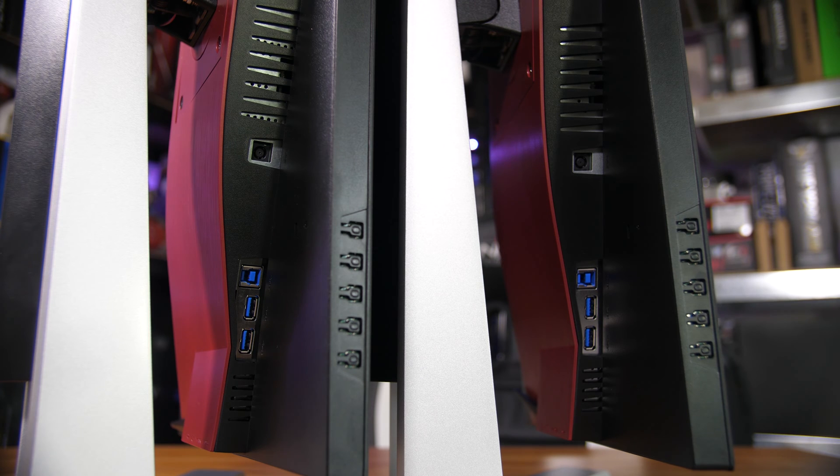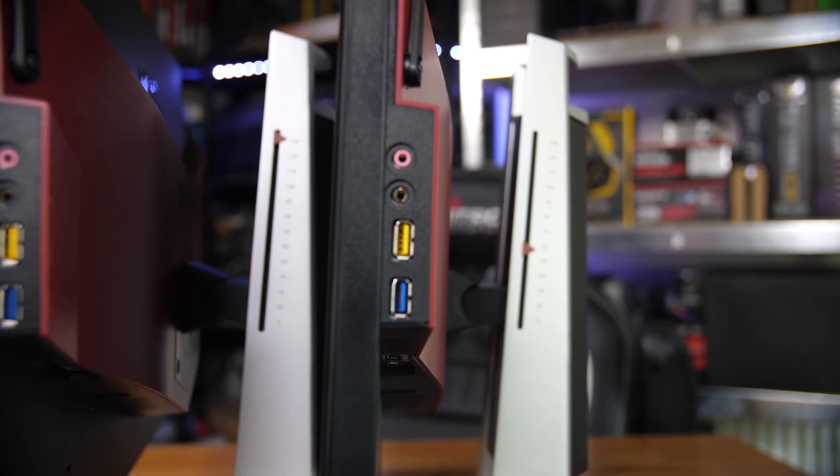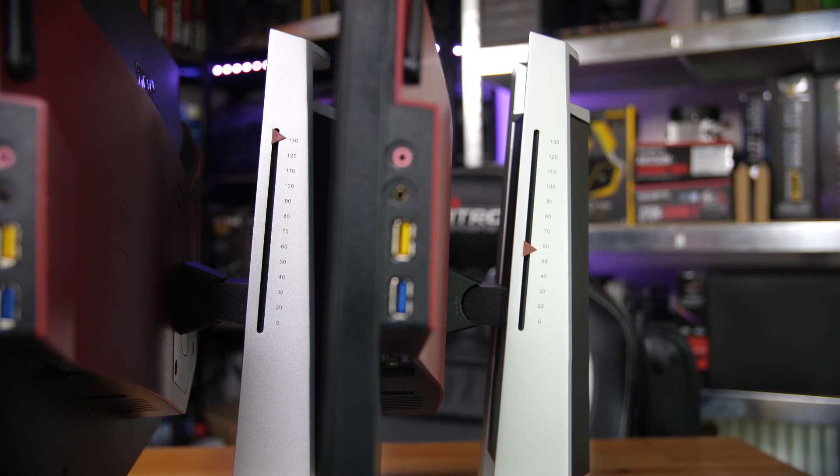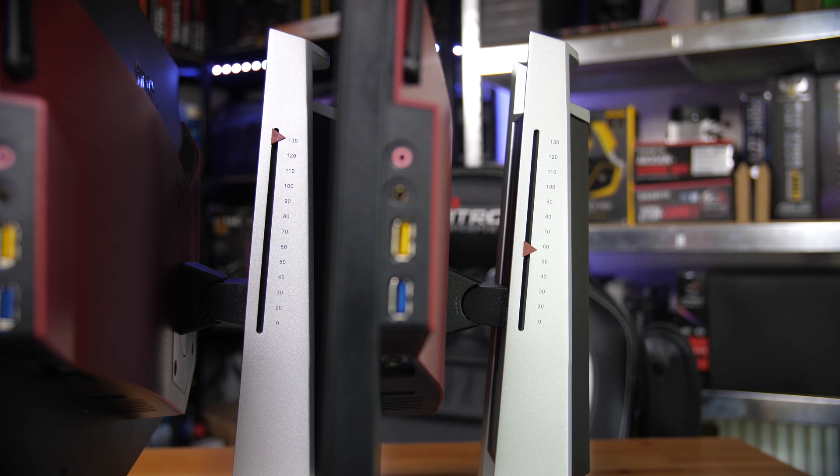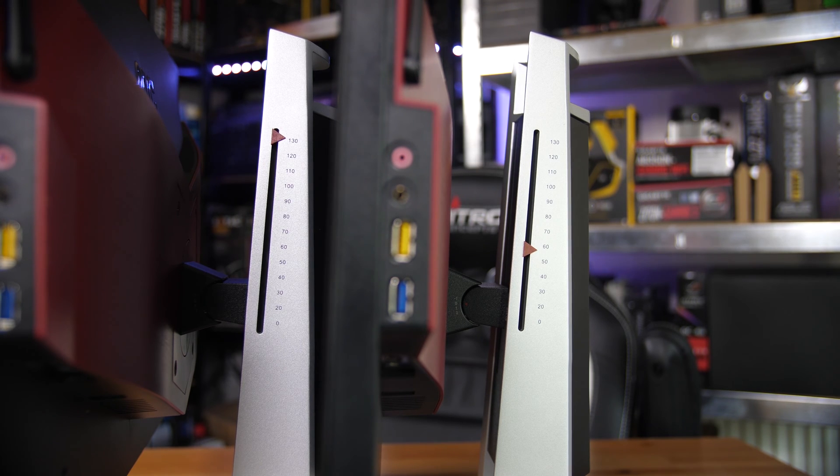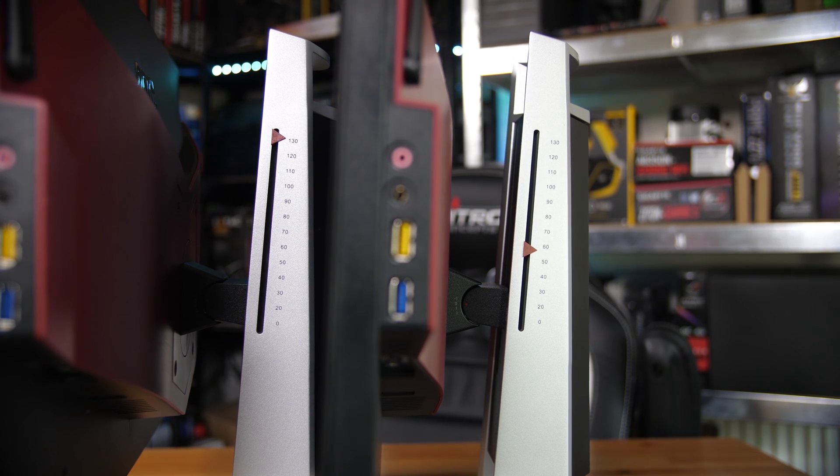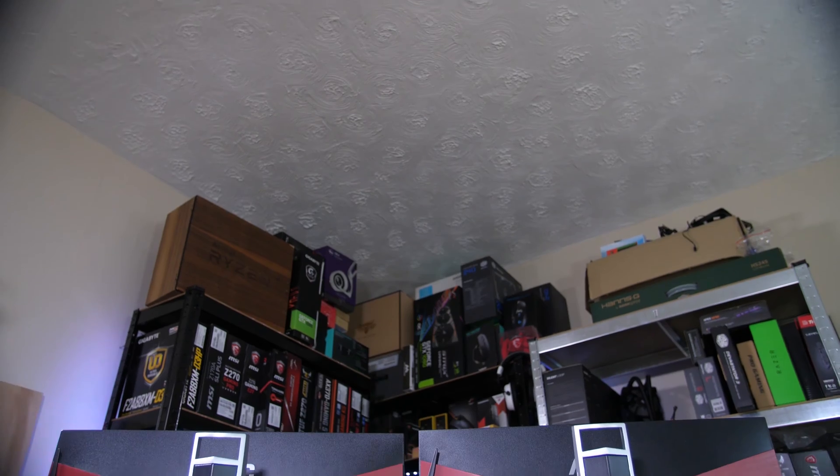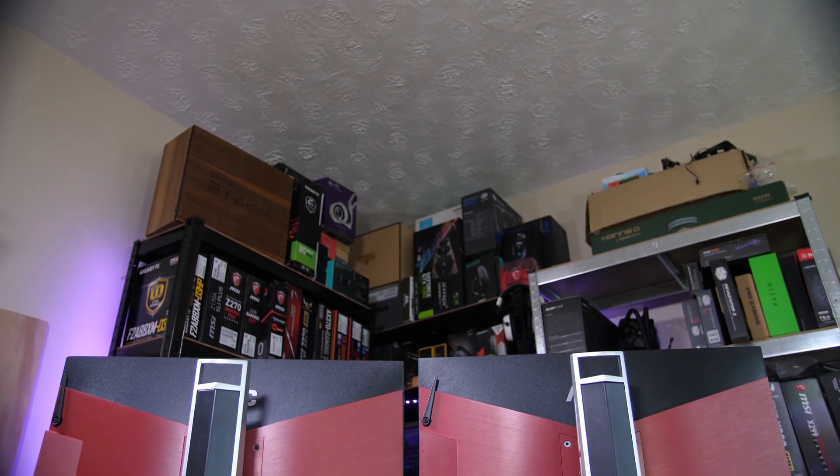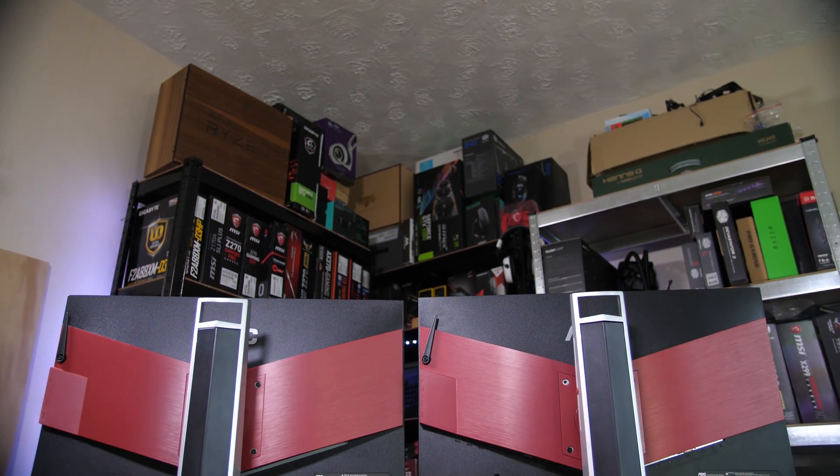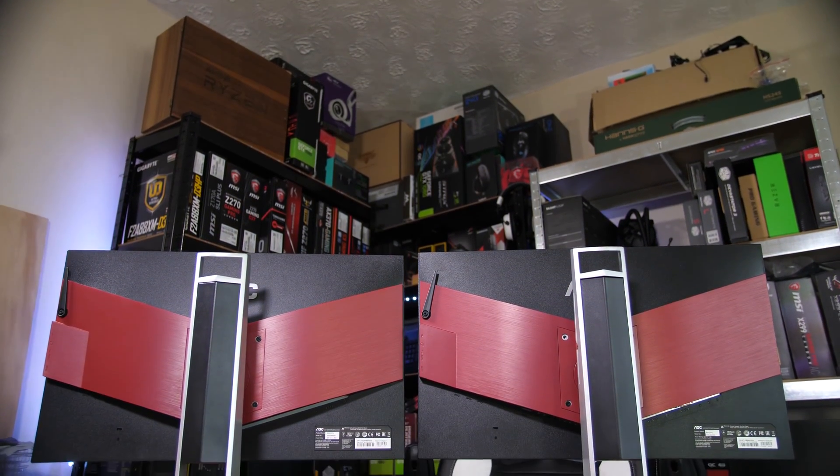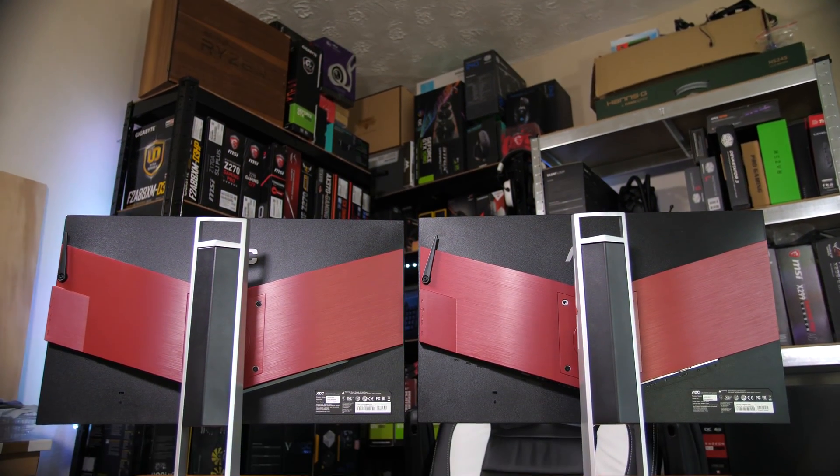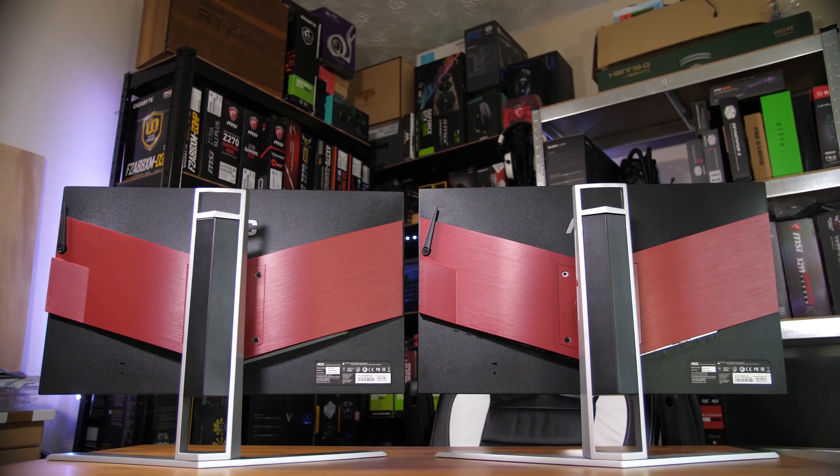You also have the same height adjust mechanism, including the marker for where you like it to sit and a handle on the back as well. You also won't be able to differentiate them by the red accenting on the Agon logo or on the back of the monitors either, or the nice little headphone hanger.